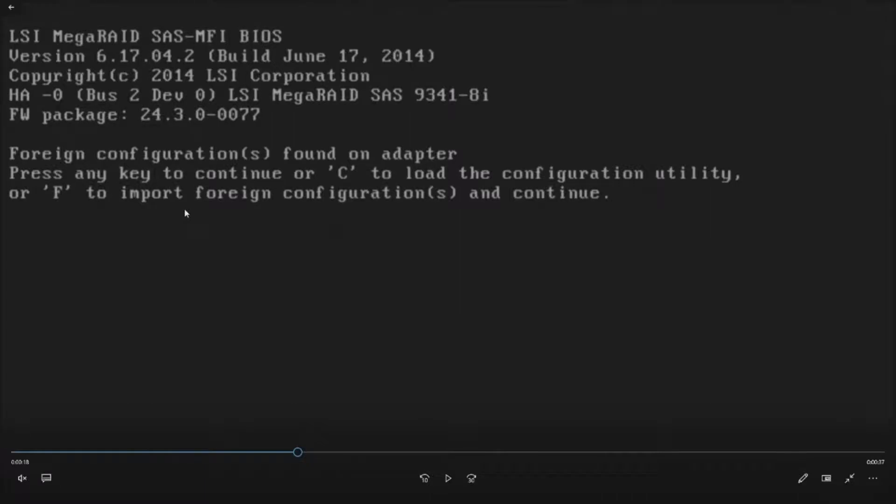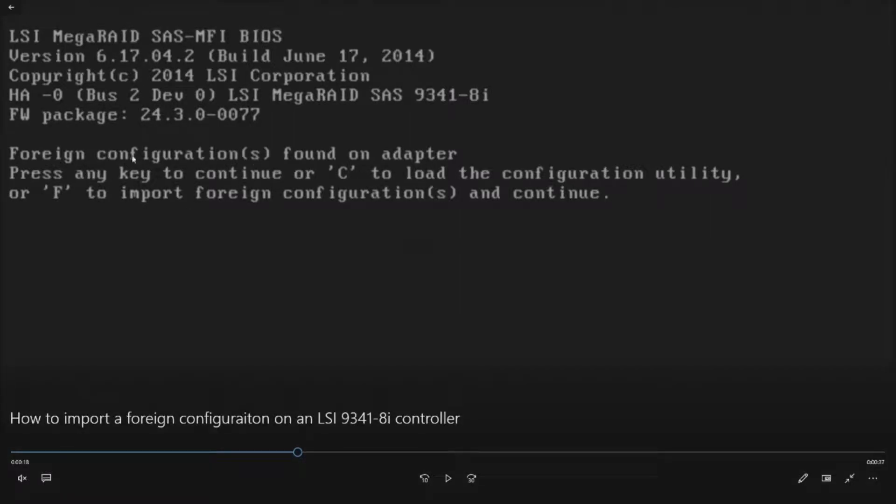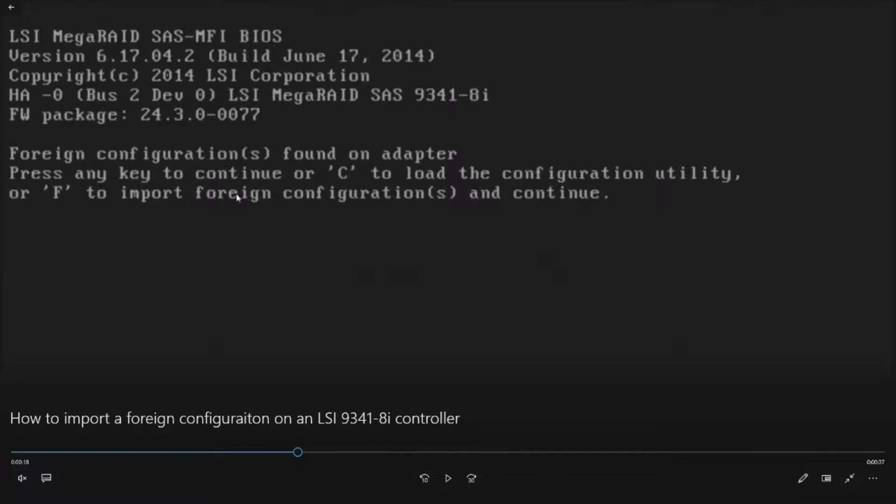Ours didn't import automatically. And so this is what's going to pop up on the screen. It says foreign configuration found on adapter, press any key to continue or C to load the configuration utility or F to import the foreign configuration to continue.